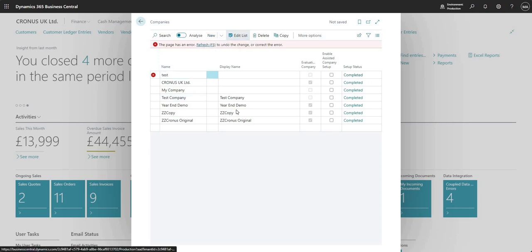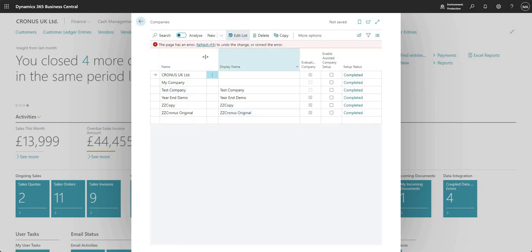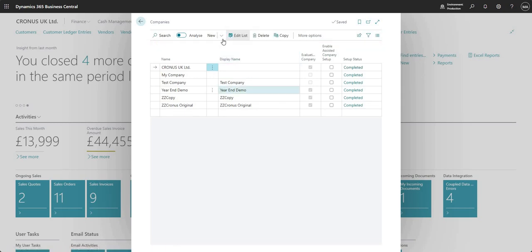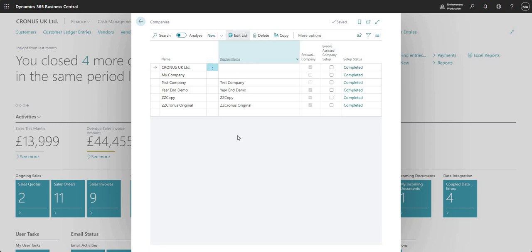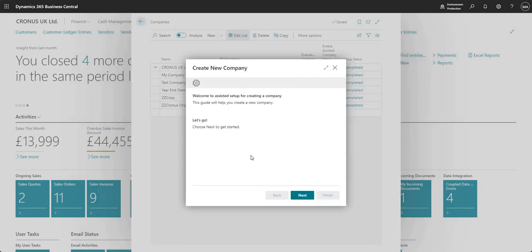I'm just going to hit refresh here and get rid of my error and I'm going to go into new and then create new company.